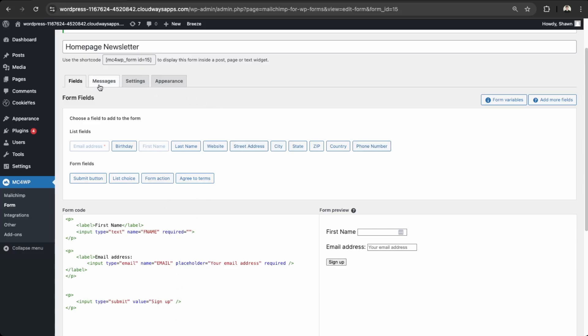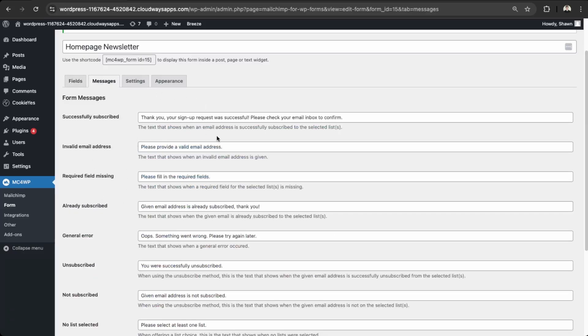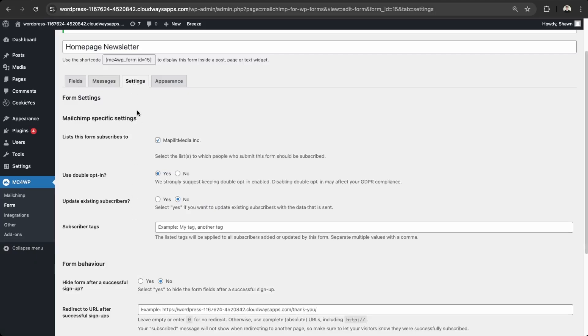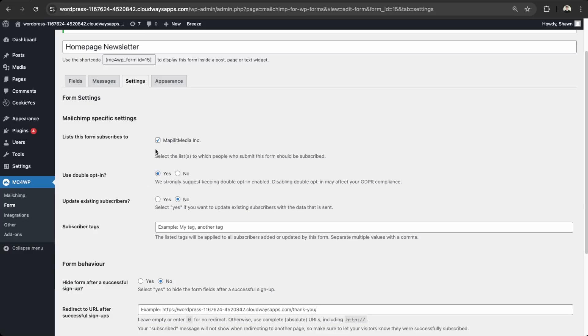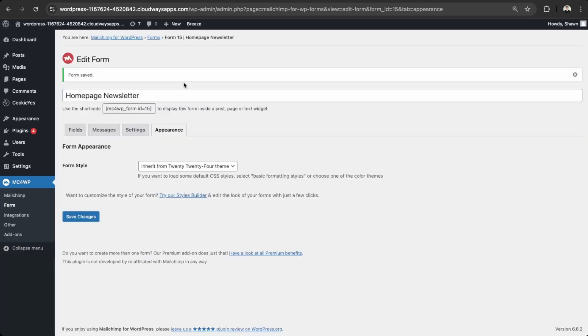And then we can go into our messages. So this is when someone signs up, these would be the notifications. And then our settings here, make sure these are set to your specifications. So double opt-in is good for being GDPR compliant. So it just states that if someone signs up to your newsletter, they'll get an email from MailChimp verifying that they give consent to give their email, as this could be subject to spam.